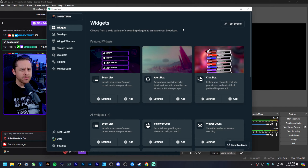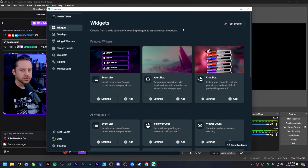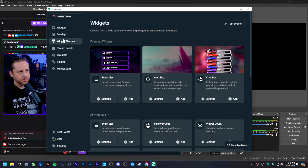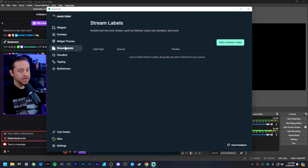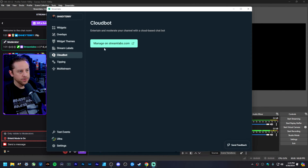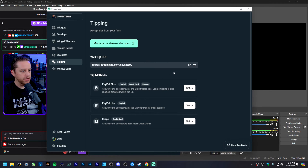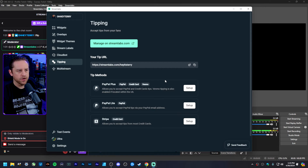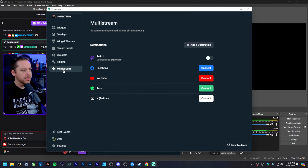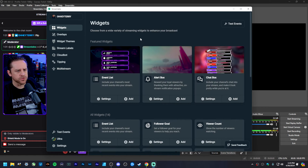Keep in mind this just came out, so there might be some bugs. The only ones I've come across are that the overlay doesn't want to load up sometimes, and same thing for widget themes. Stream Labels is functioning though. For Cloud Bot, you just click the button and it takes you to your web browser. For tipping, you can set all that up right here, and for multi-stream as well — if you've already set this up in your browser, don't worry about it.